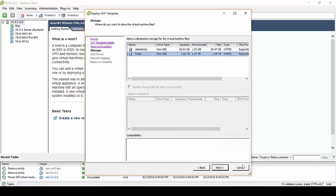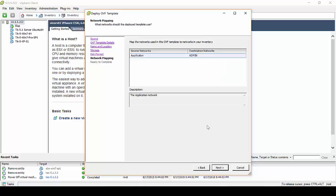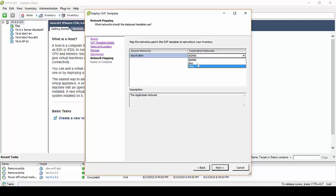Decide on which data store, hit Next, click Next again, and select the network that we want the Threat Analyzer server to be part of.